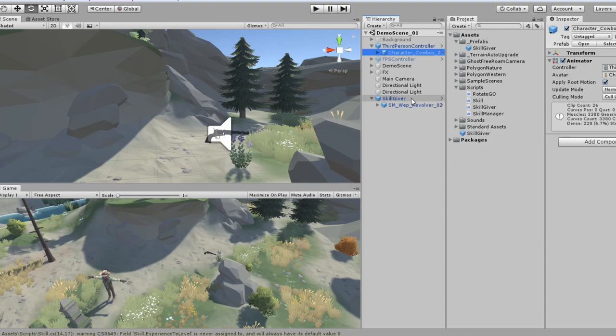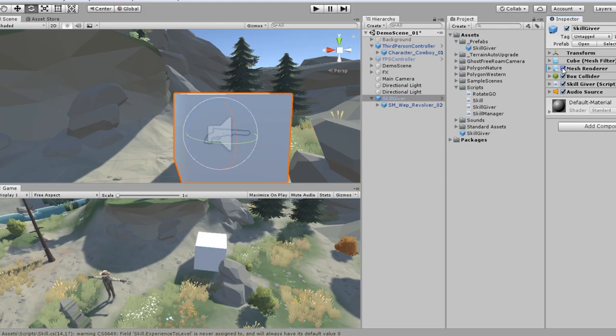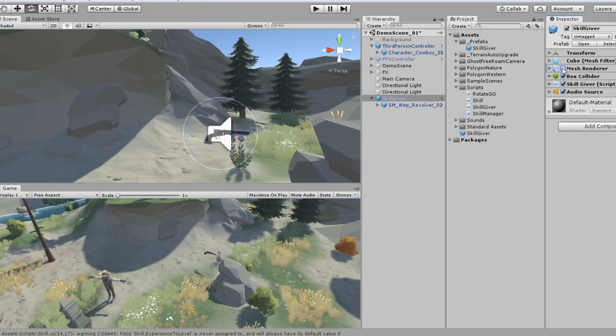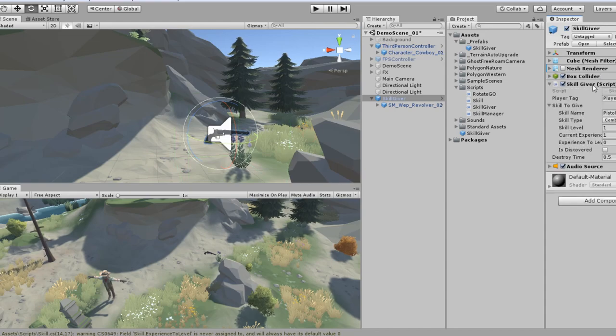The very first thing you see that I've added a skill giver. What it is is actually just a default cube that I've hidden as a box collider with is trigger selected. And I've attached this skill giver script.